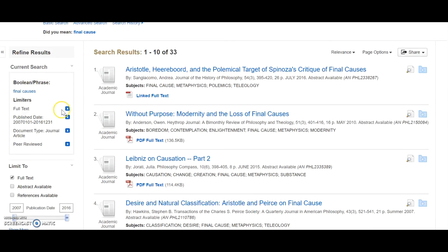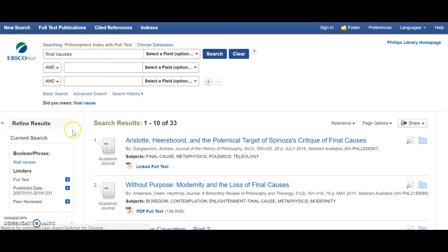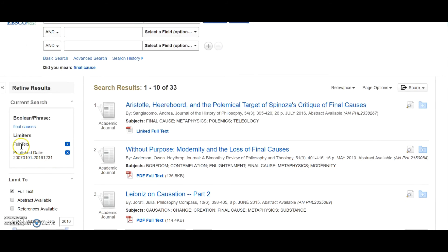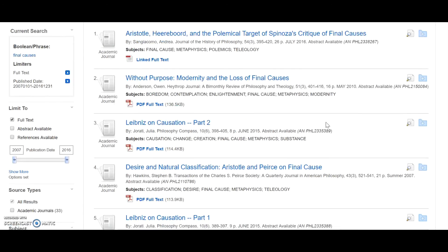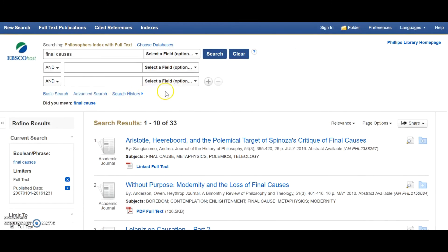If I wish, I can take off some of my limiters. If I do not wish to limit myself just to peer-reviewed journal articles, it turns out that doesn't make any difference in this case. So that is a quick introduction to the way to use the Philosopher's Index to get access to recent philosophy scholarship. I hope you found it helpful. Goodbye.